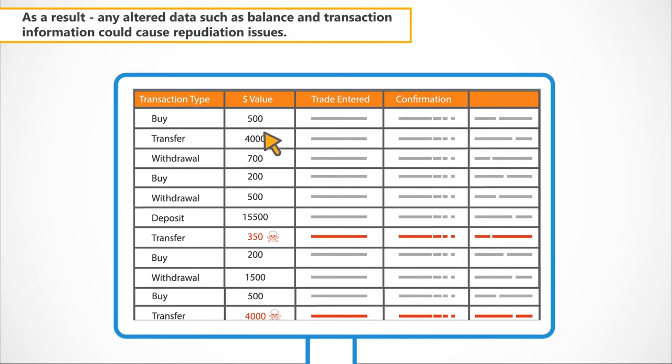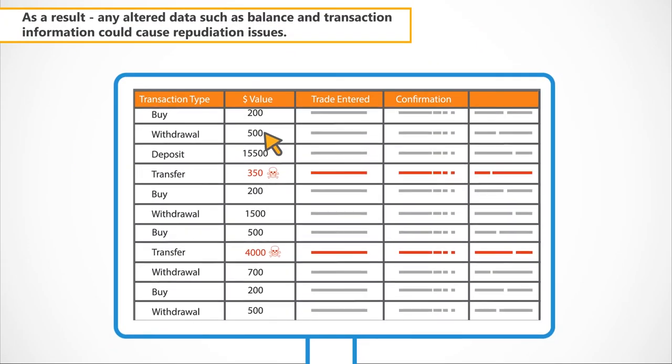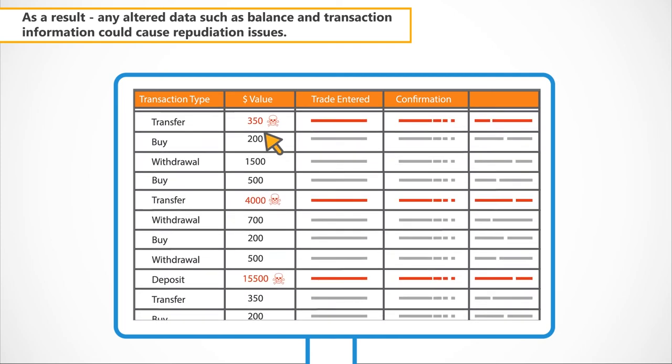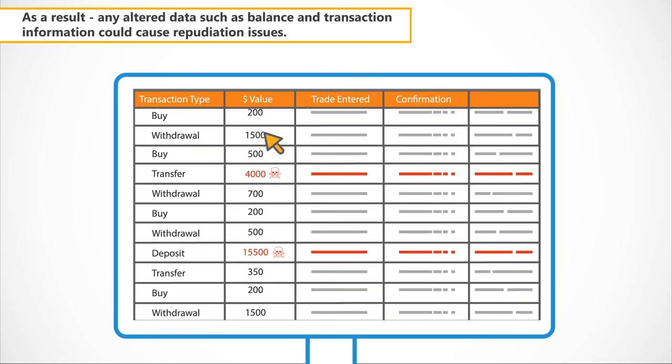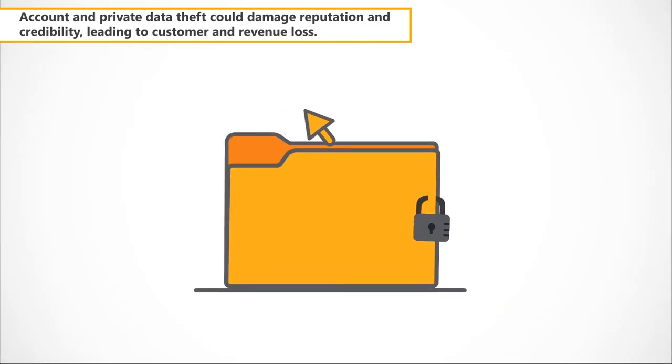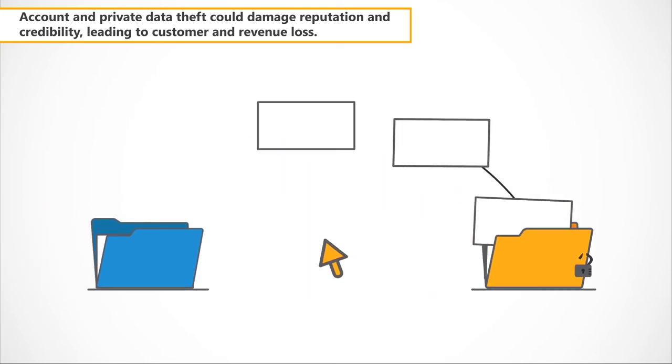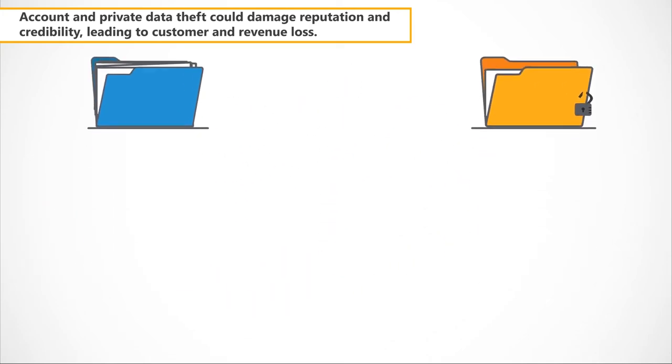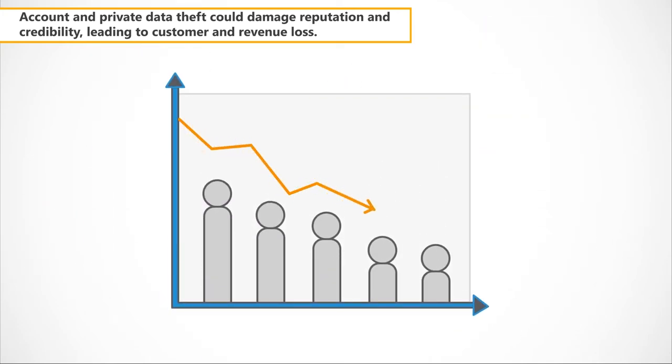As a result, any altered data such as balance and transaction information could cause repudiation issues. Account and private data theft could damage reputation and credibility, leading to customer and revenue loss. And system unavailability could result in loss of revenue and reputation.